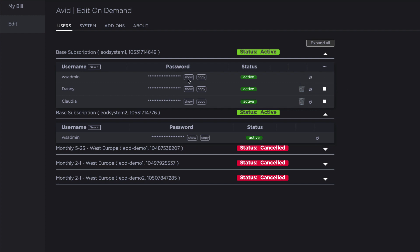Every user has a one-time password that is automatically generated for their first time accessing the system. Click on the show button to reveal this password. Users are forced to change this on their first login.